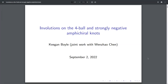Next up we have Keegan Boyle who will be telling us about involutions on the four ball and strongly negative amphichiral knots. Thank you so much for the invitation to speak and organize this. I'm going to tell you about something I'm really excited about instead of something more group theoretic, so bear with me, but hopefully it should be understandable and I should be able to answer any questions.